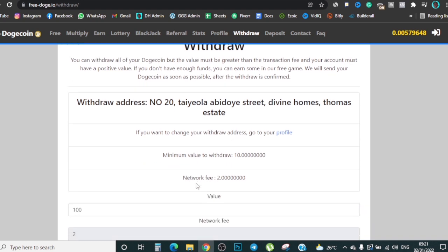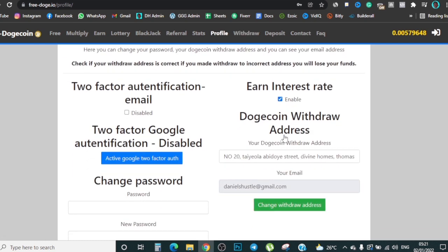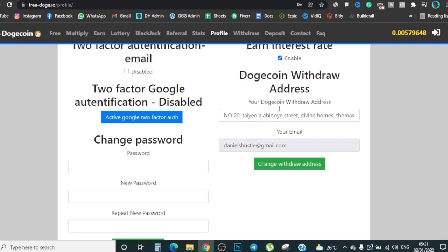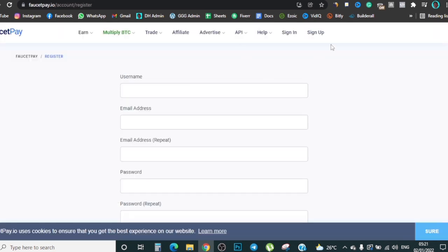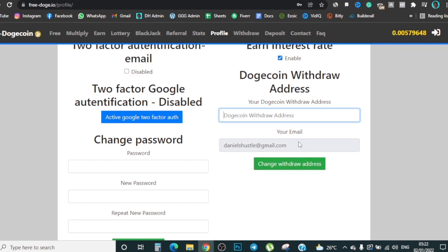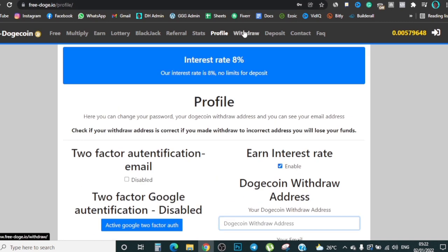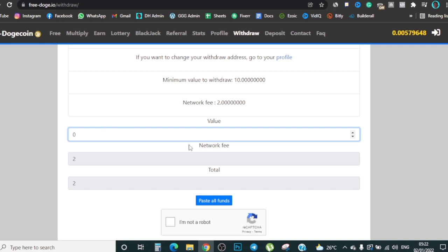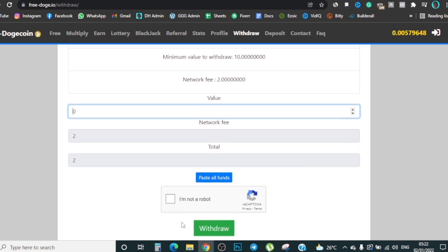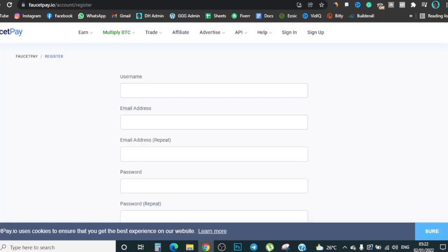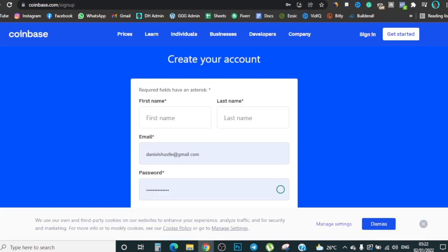Click 'I'm not a robot' then click 'Withdraw' — they'll send your Doge to your wallet. If you want to change your withdrawal address, go to your profile where you put the address of whatever wallet you want your Doge to go to. They're going to ask for your Dogecoin withdrawal address — go to FaucetPay, create an account, get your wallet ID, put it right there, enter your password, and click 'Change Withdrawal Address.' Whenever you withdraw, it'll send your money straight into your FaucetPay, and from there into Coinbase, KuCoin, or Binance.